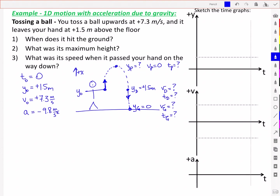Now let's look at the time graphs. The position plot starts at y₀ of positive 1.5 meters, rises up to the peak height yp where velocity equals zero, and then falls back down toward the ground. It passes again through the hand height of positive 1.5 meters, and hits the ground at time tg.